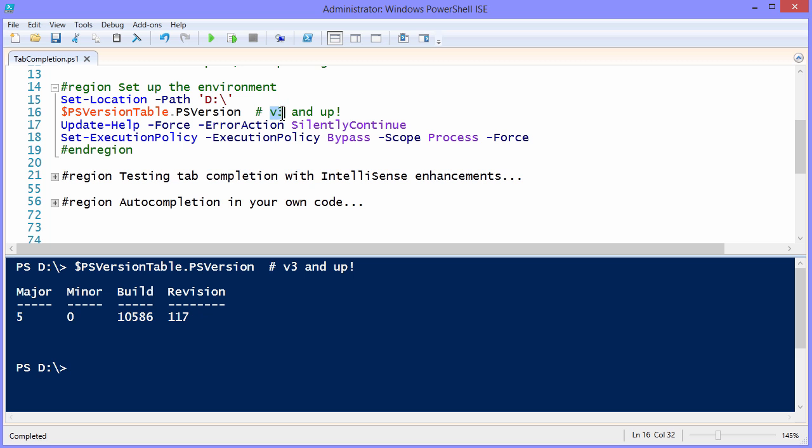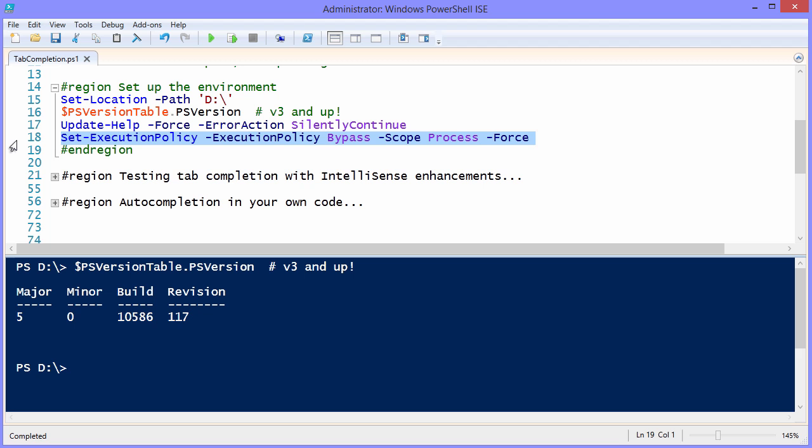V3 is when the tab completion really ramped up. So as long as you're running PowerShell v3 or higher, you'll be able to follow along with me and reproduce everything I'm doing. As a general practice, you want to make sure to have an administrative PowerShell session open.